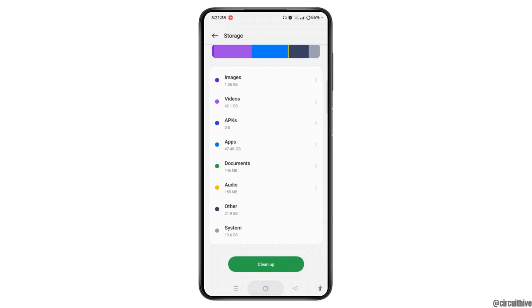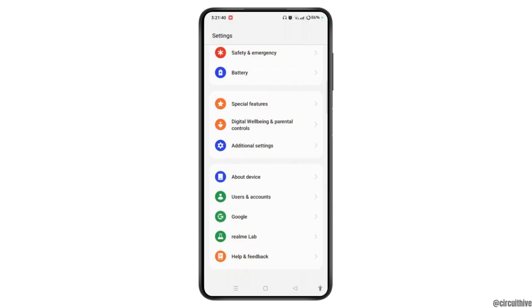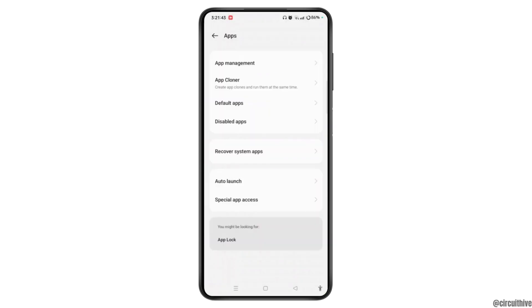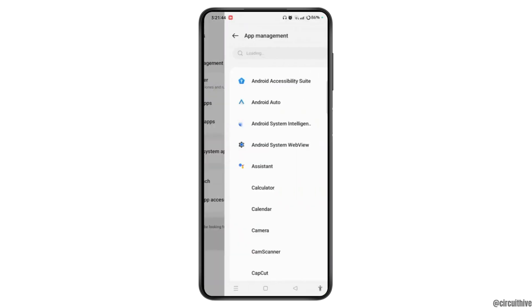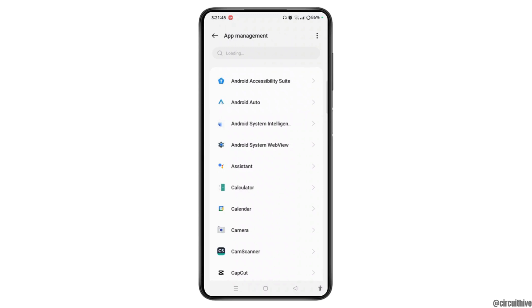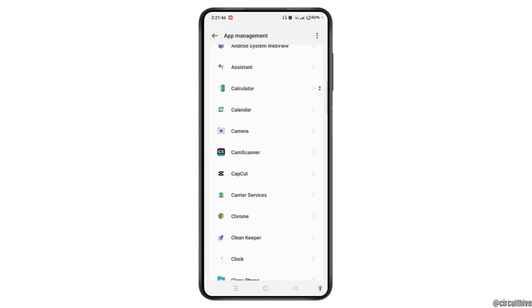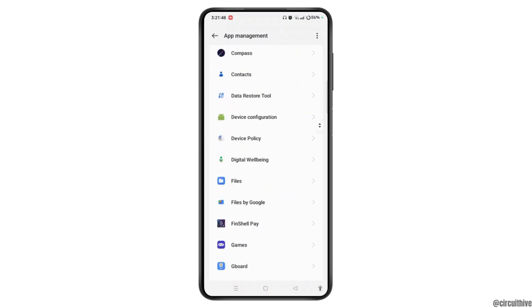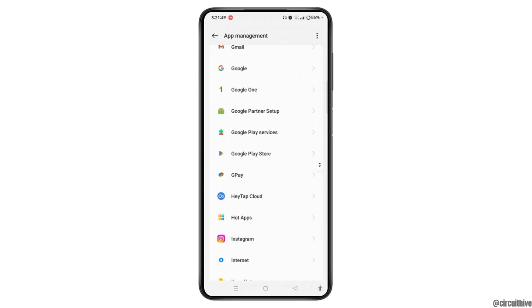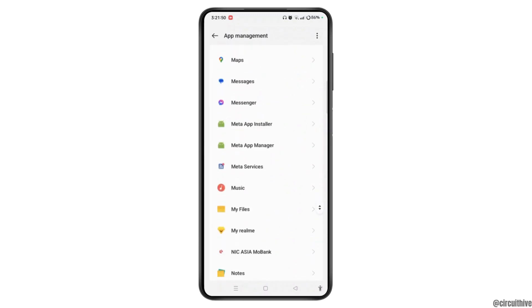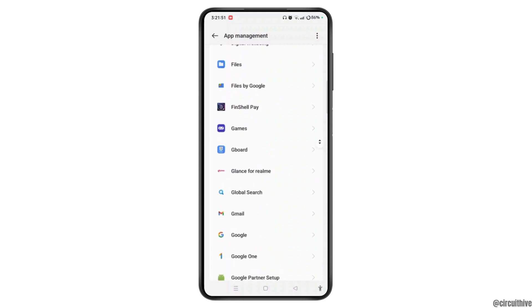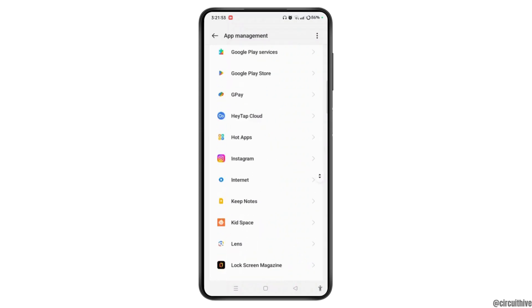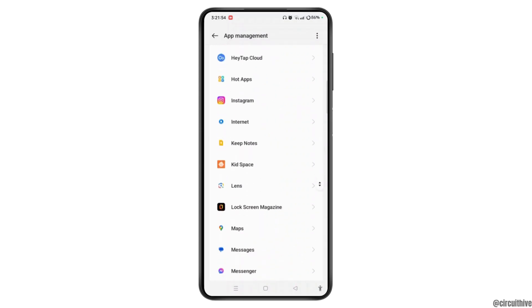For that, open Settings again on your device. Go to Apps. Now tap App Management on your device. Select any particular app where your device is covering too much space. Suppose it is Instagram.